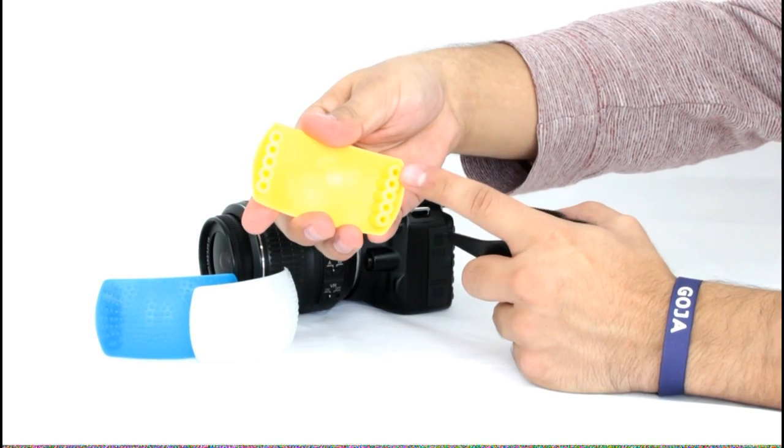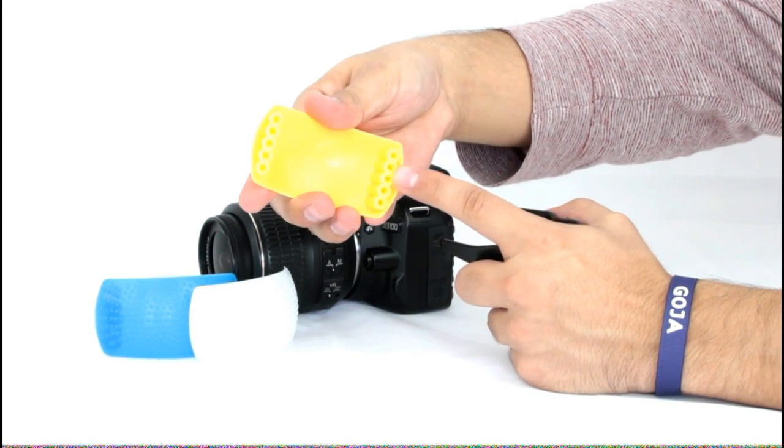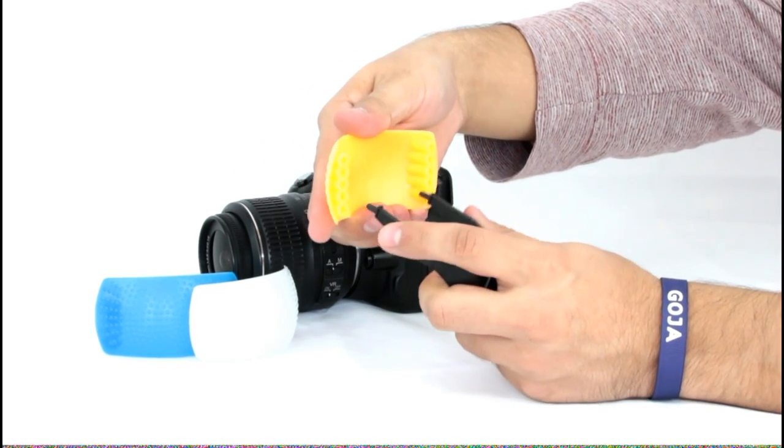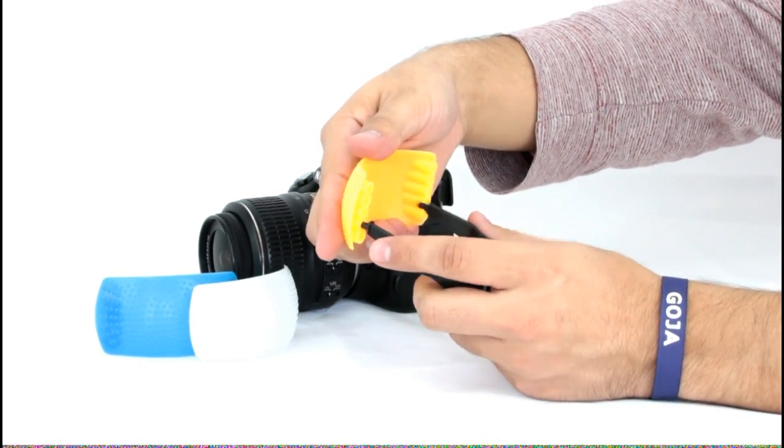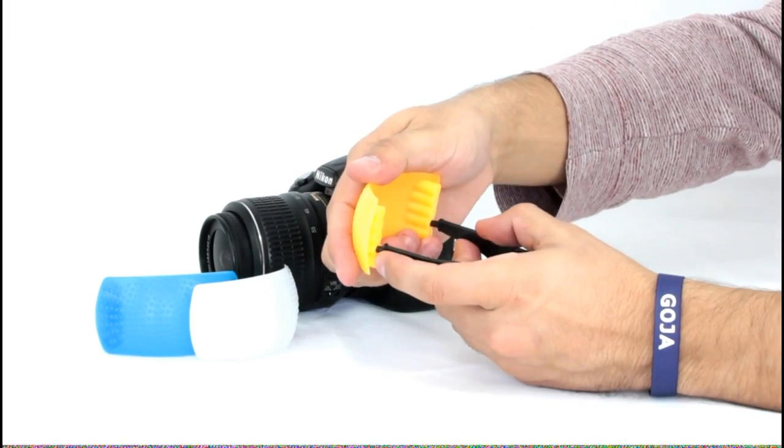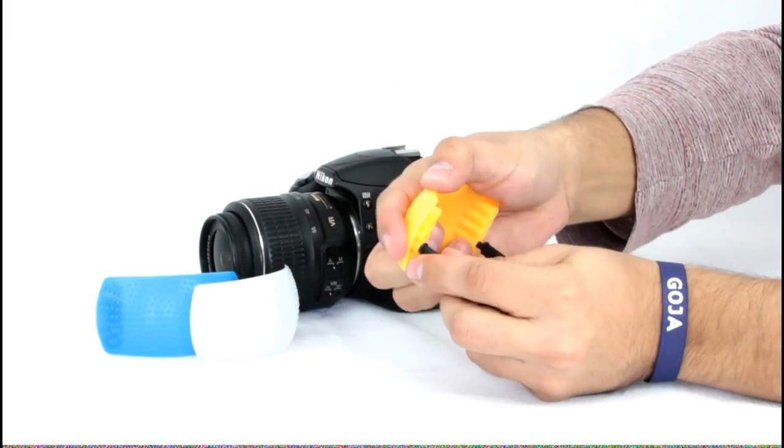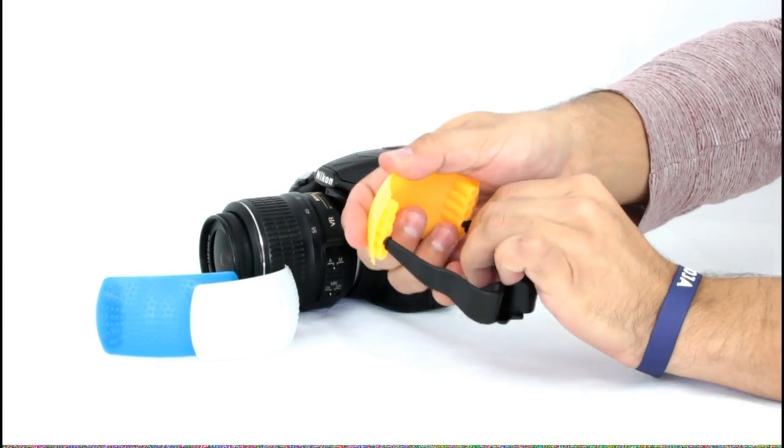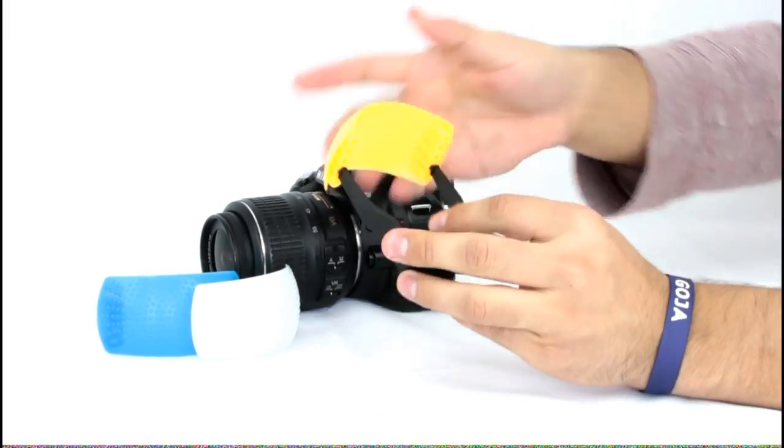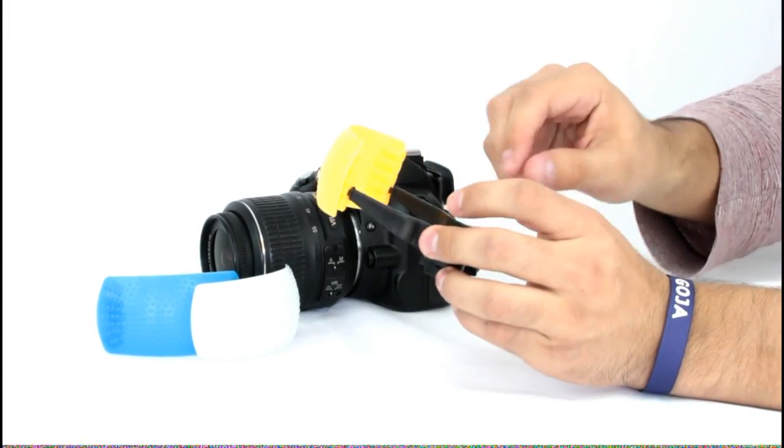To attach your diffusers to the hot shoe mount, you need to line up the prongs to the openings on the back side of each diffuser. There are different heights for the openings depending on the preferences you wish to use.